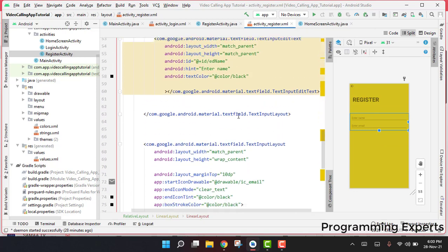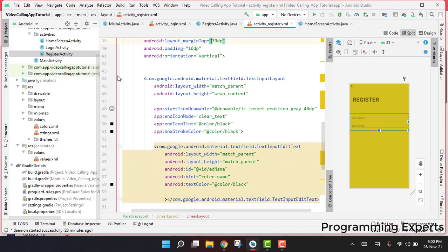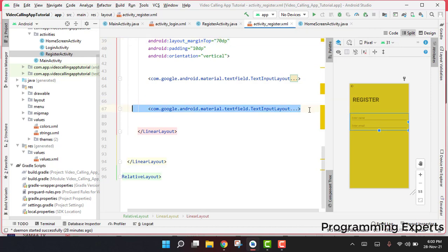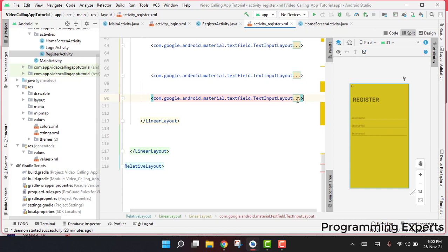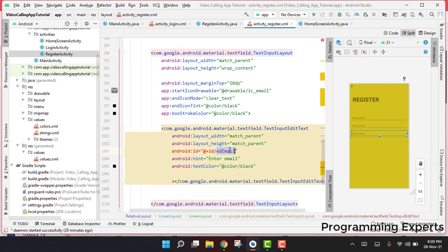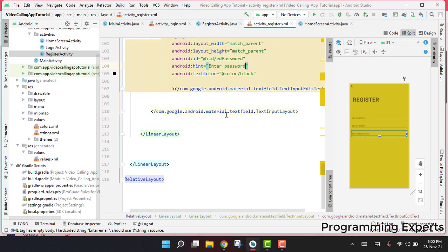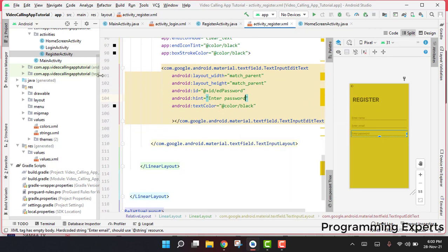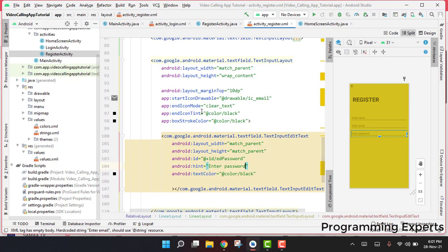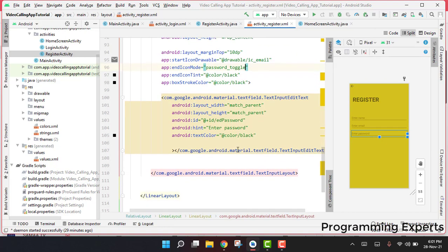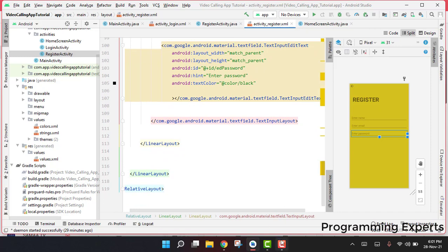Similarly, we copy the last TextInputLayout and paste it below for the password field. We change the id to ed_password, hint to 'Enter Password', and change the endIconMode to password_toggle. Now everything is properly set up for the three input fields.